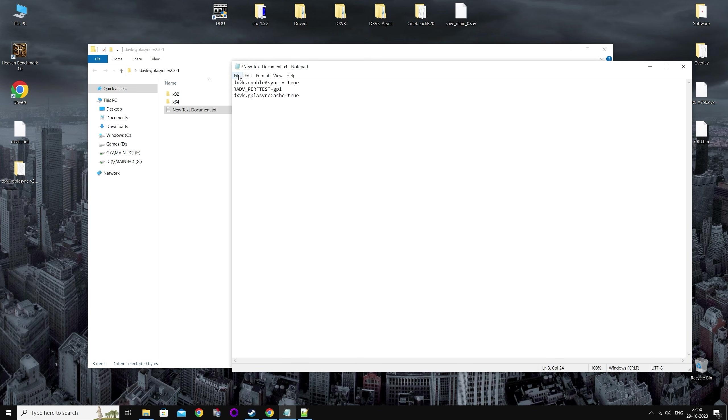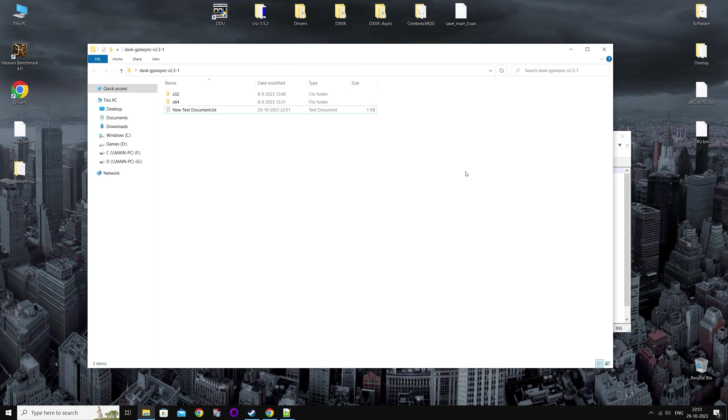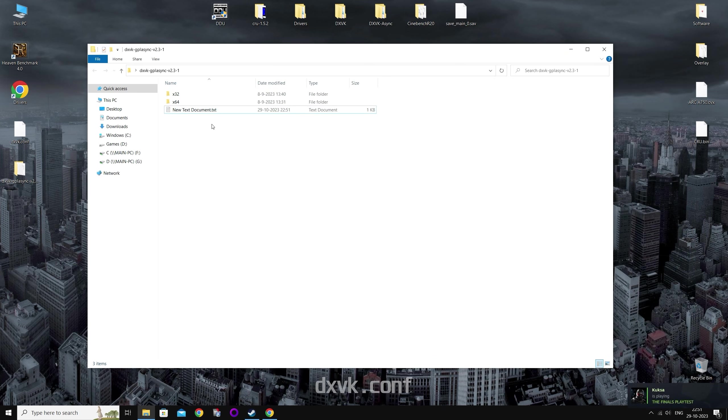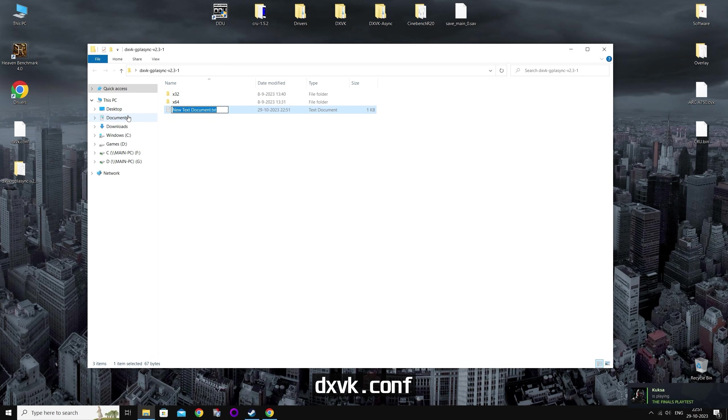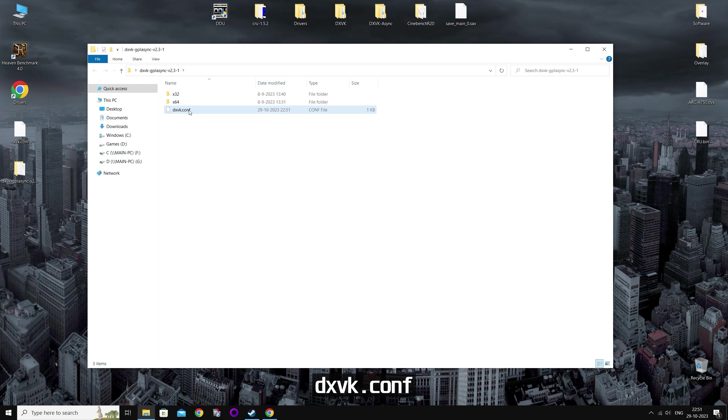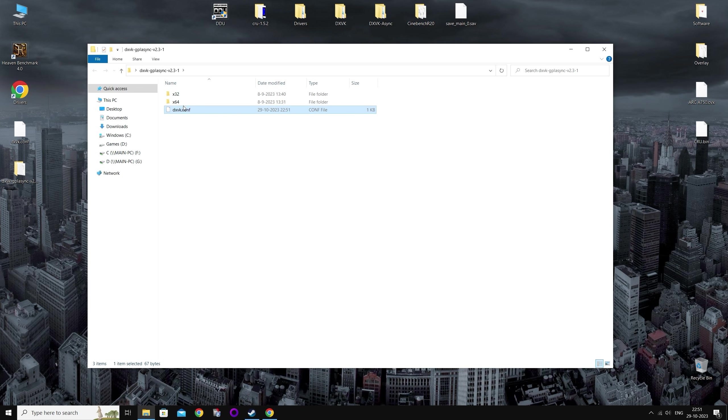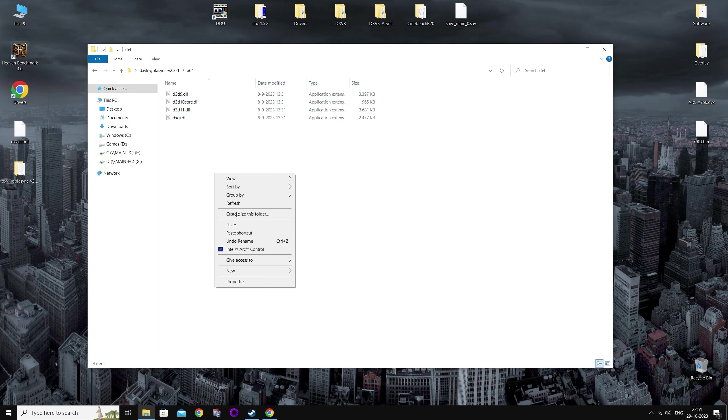Now save the file and close. And you want to rename the file to dxvk.conf. And you want to copy paste it in both the x32 and x64 folder.